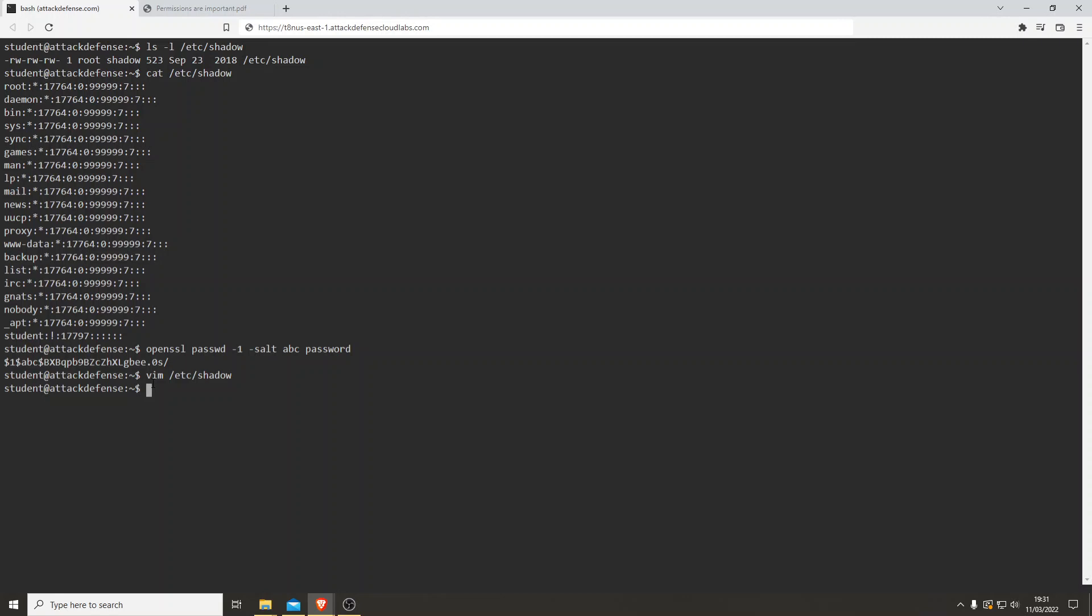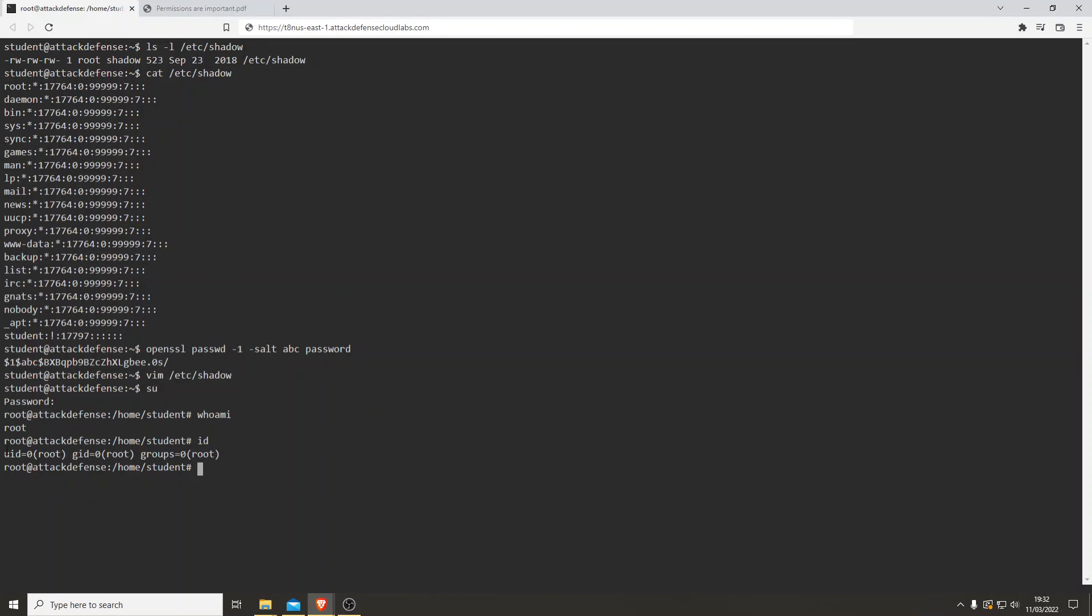Let's type in 'su'. It's asking for the password. And who am I? I'm root. Let's check with 'id'. There you go: UID equals zero, GID equals zero. So I'm root.